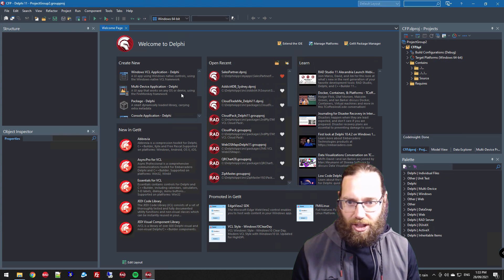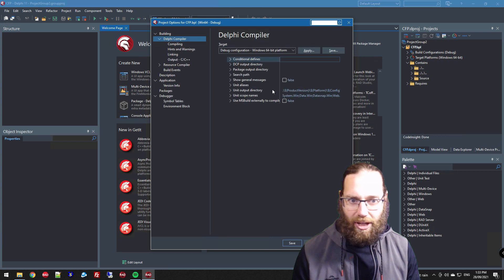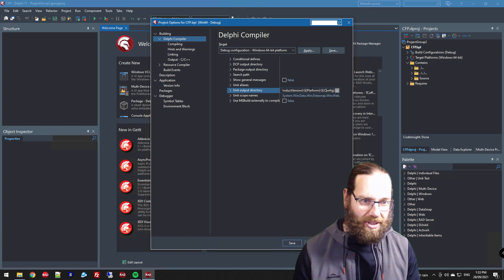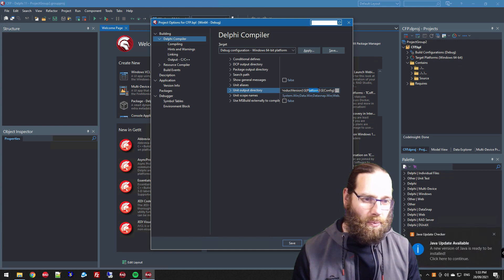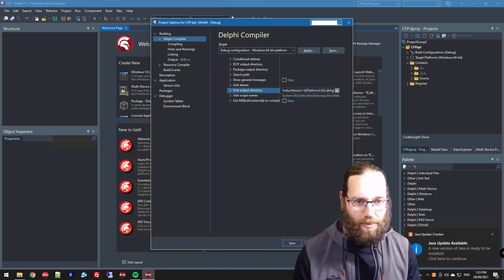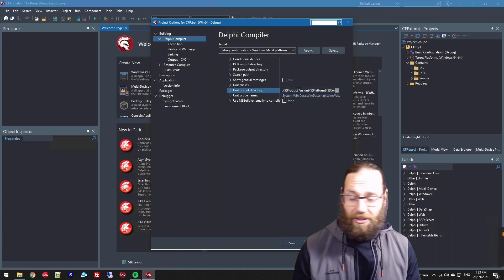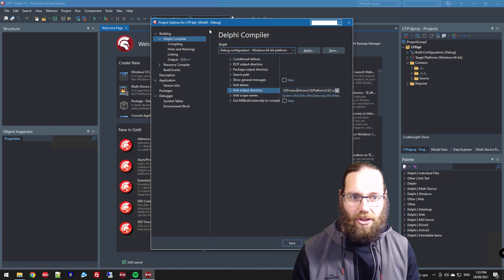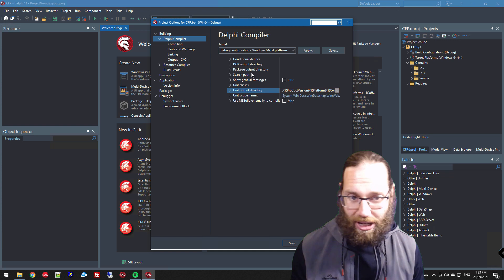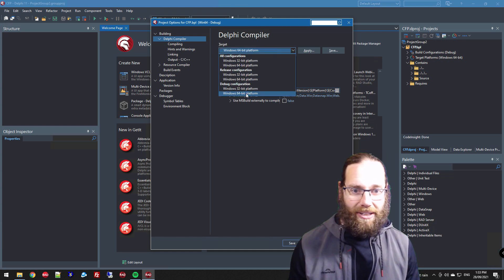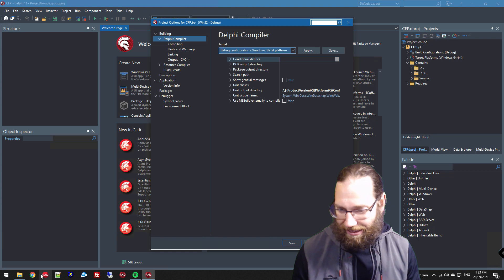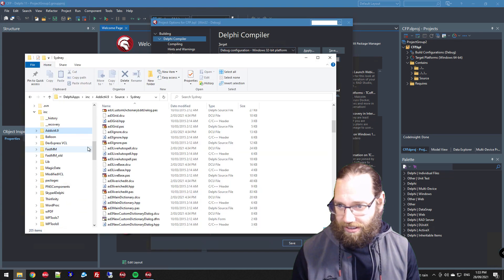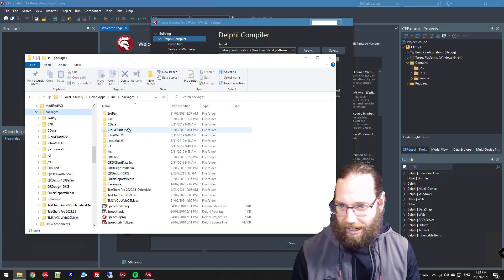What I've done in this one is in the options under compiler, I've set the output directory. You'll be familiar with platform and config, so that's Win32 Debug, but this is the product version which is 32.22 for Delphi 11. Basically this means I can use the same package in each version of Delphi and each platform.